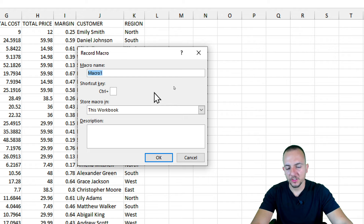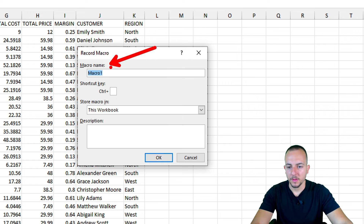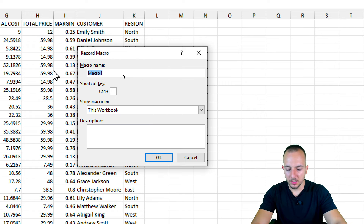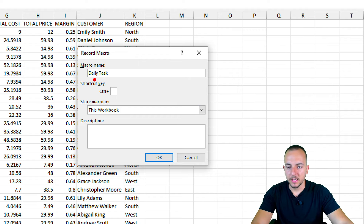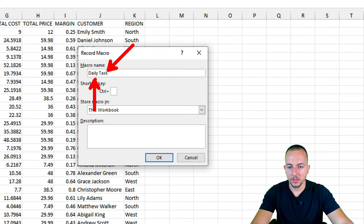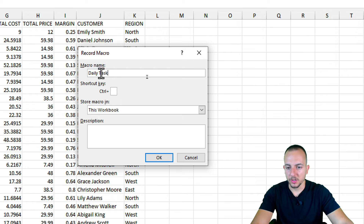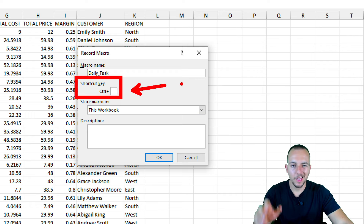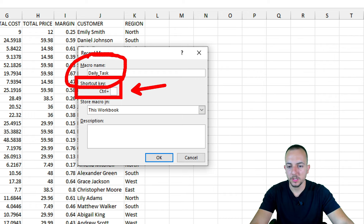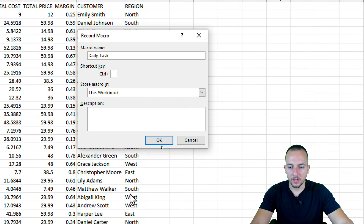Now let's do the automation itself. Go to Developer and then Record Macro. Within this new window you can input some information. Start with the macro name — I'll type 'daily_task', using an underscore instead of a space to separate words. You can also set a shortcut key so whenever you hit that shortcut the automation will run. You can add a description too, or simply click OK.